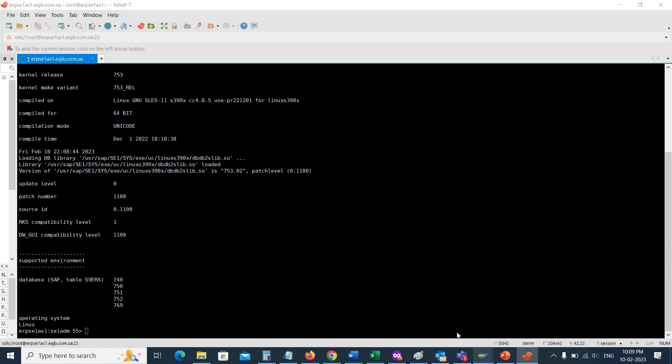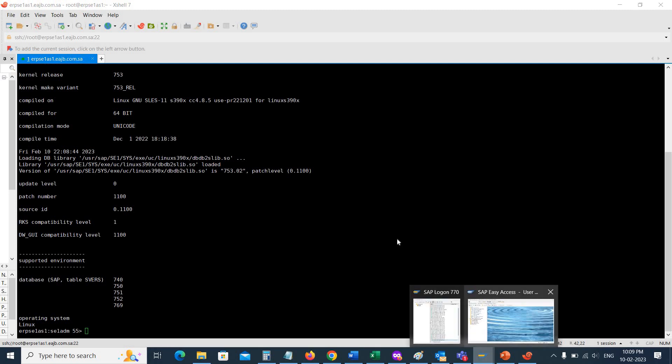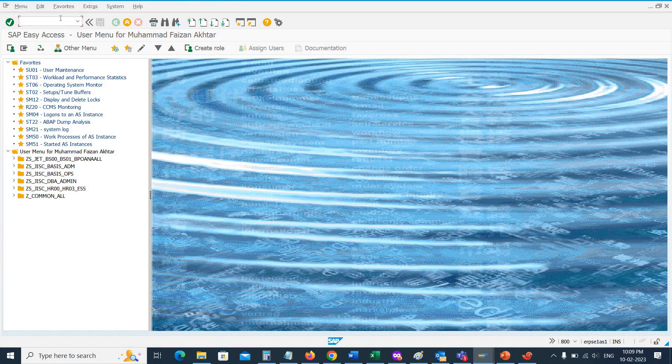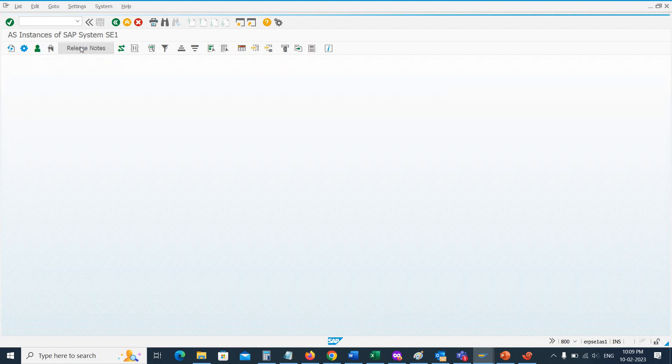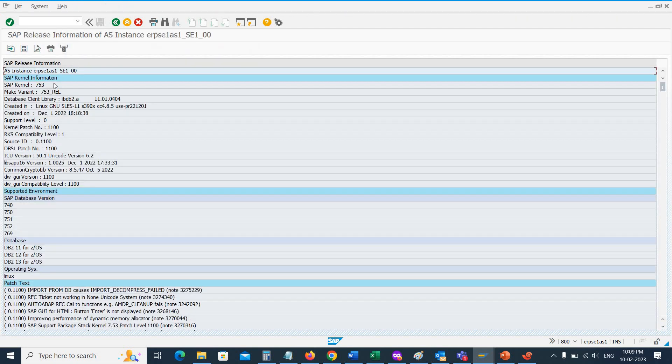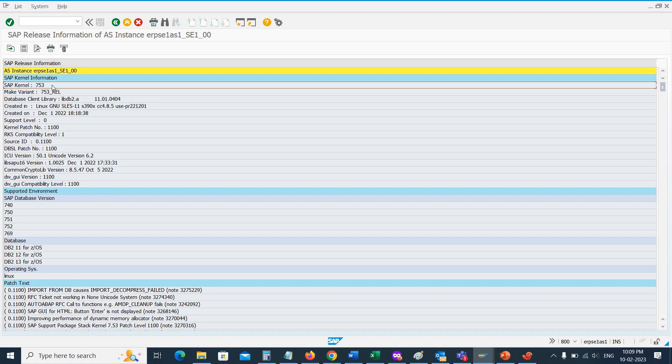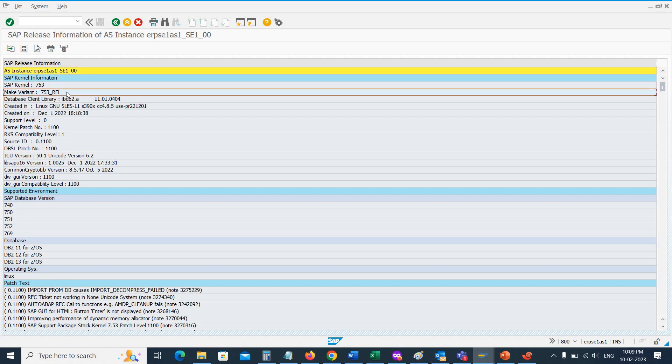I just logged into the SAP system. Here, execute the transaction code which is SM51, and then you go to the release notes. Here you can see the SAP kernel is 753, the variant is 753 release, and then the kernel patch is 1100.